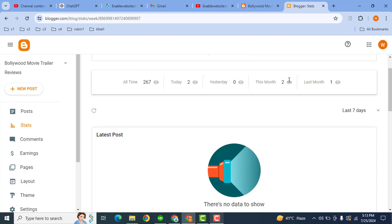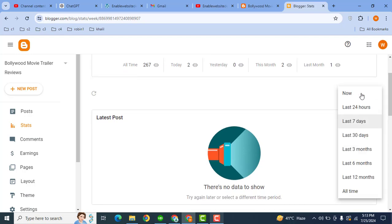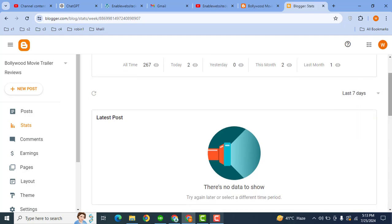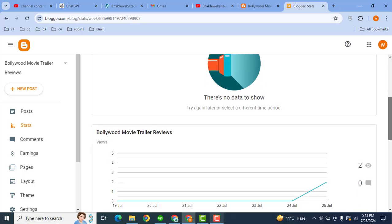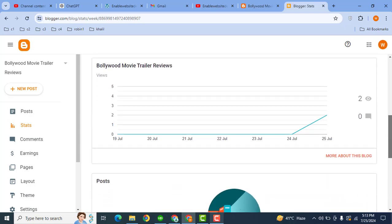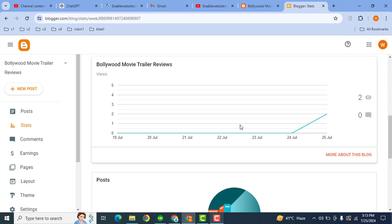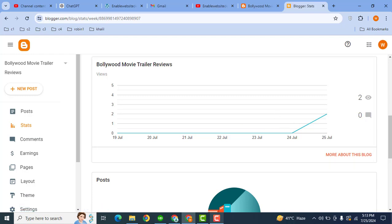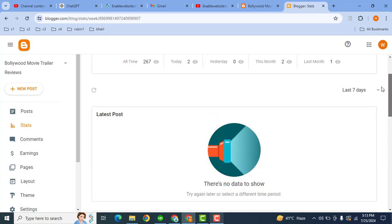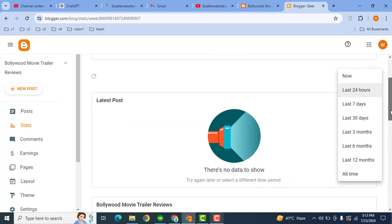Yesterday, this month, then here you can also apply filters. Scroll down and here you can see this is the graphical format. For example, here I can select all the time.